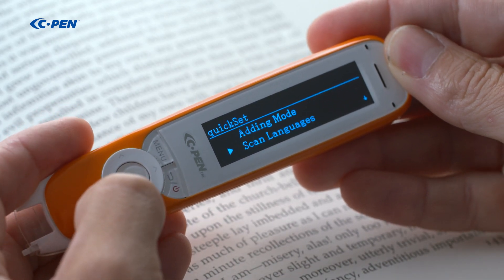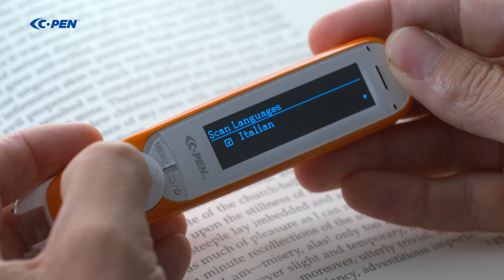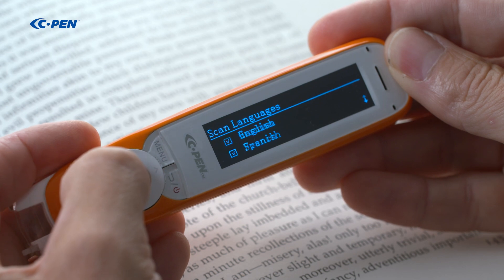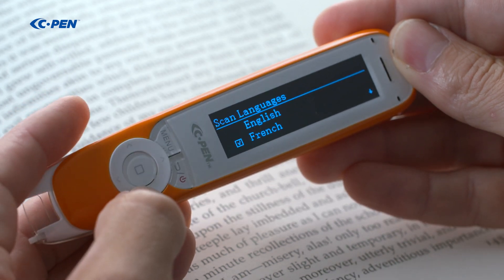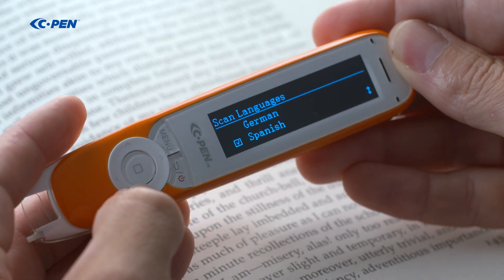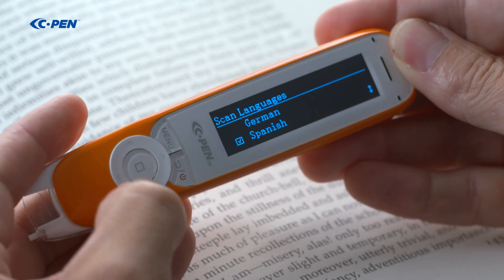Scan languages allows you to set which language to read. Check the text below for the list of available languages.